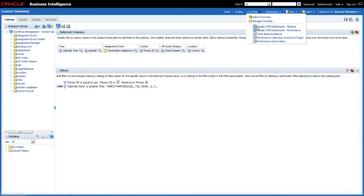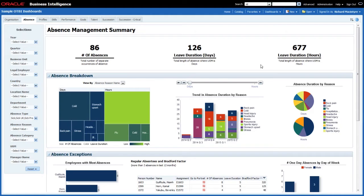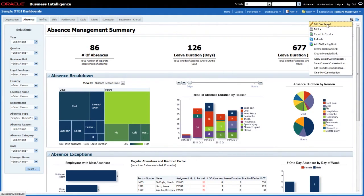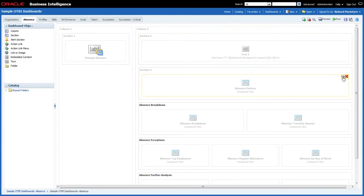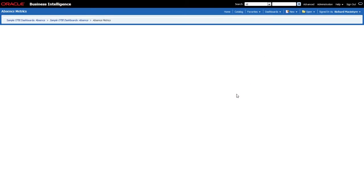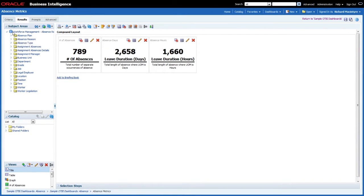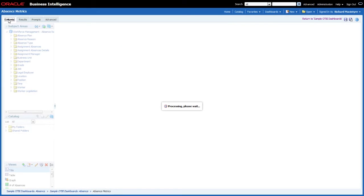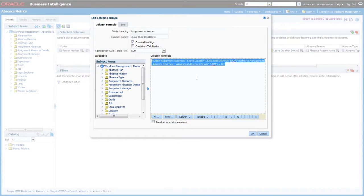Going back to the absence dashboard, we can see across the top there are metrics for Leave Duration by days and hours. If I edit the dashboard and open up those particular reports, then go to the criteria tab, the metrics are called Leave Duration Days and Leave Duration Hours. Looking at the formulas behind these metrics, we can see an example of filtering a column within the report.